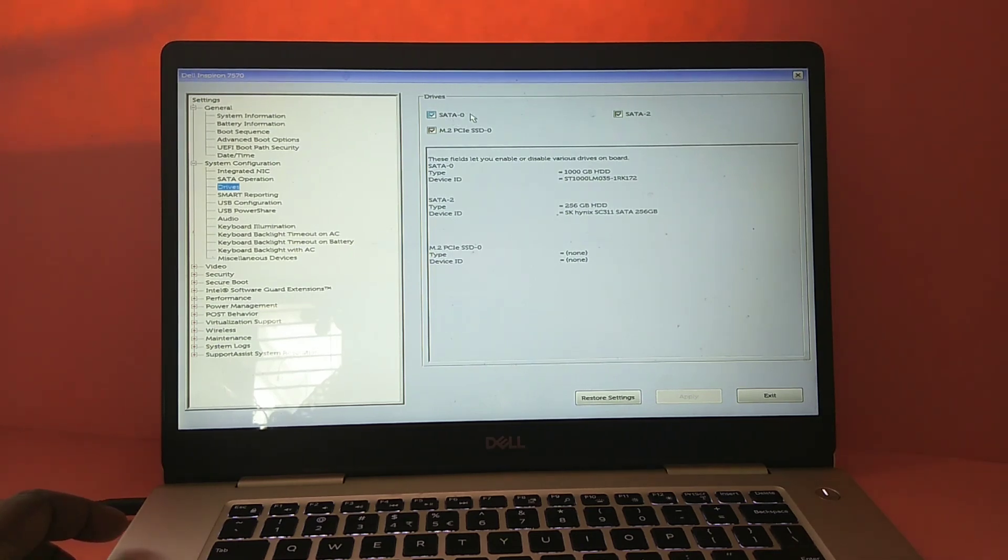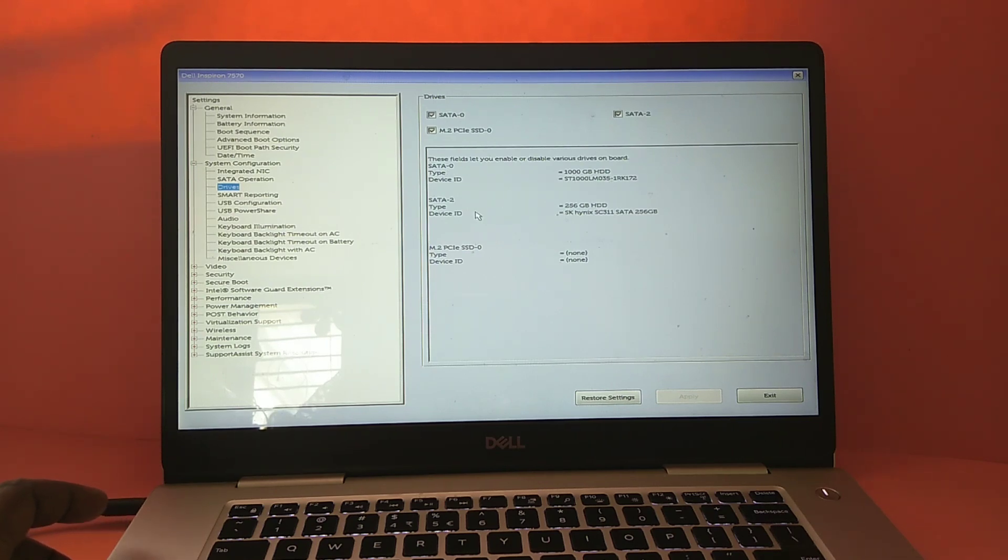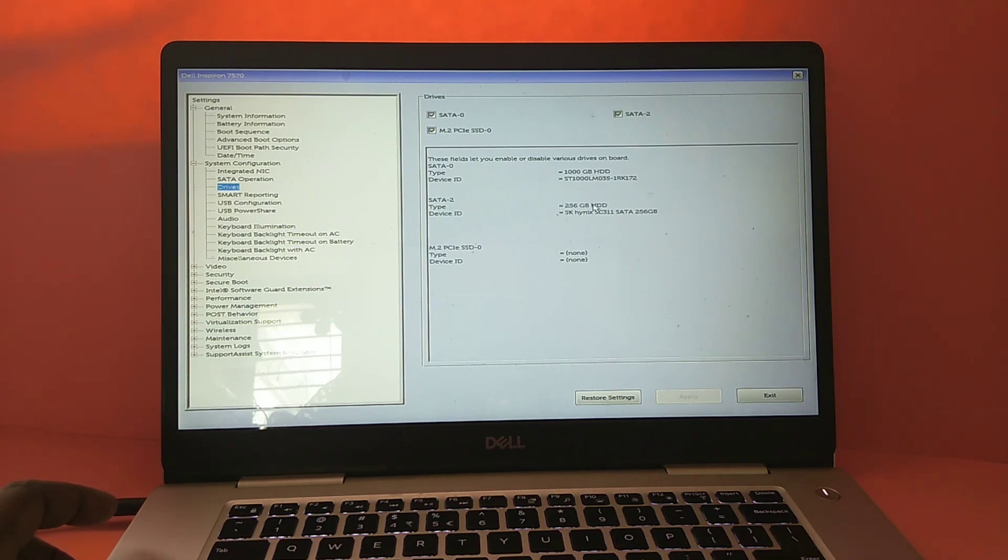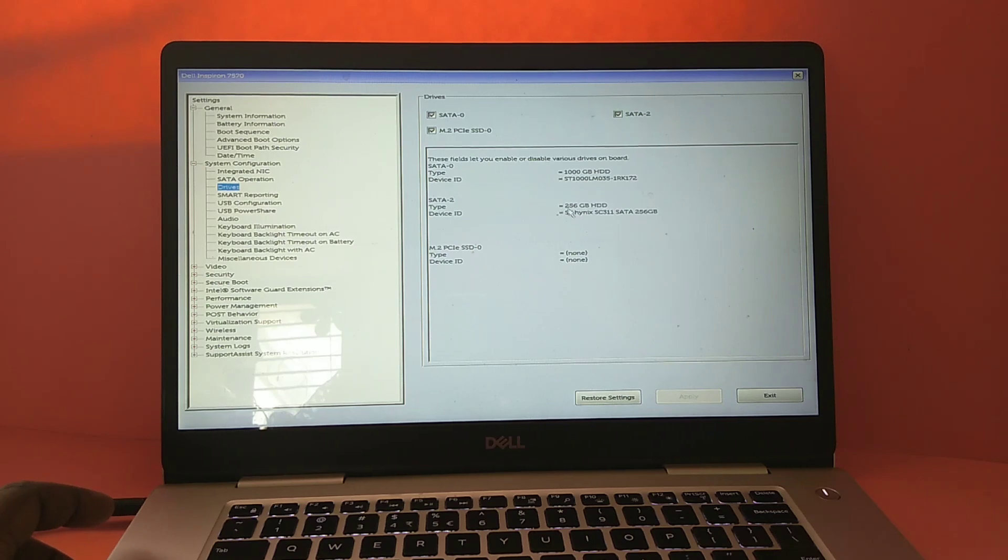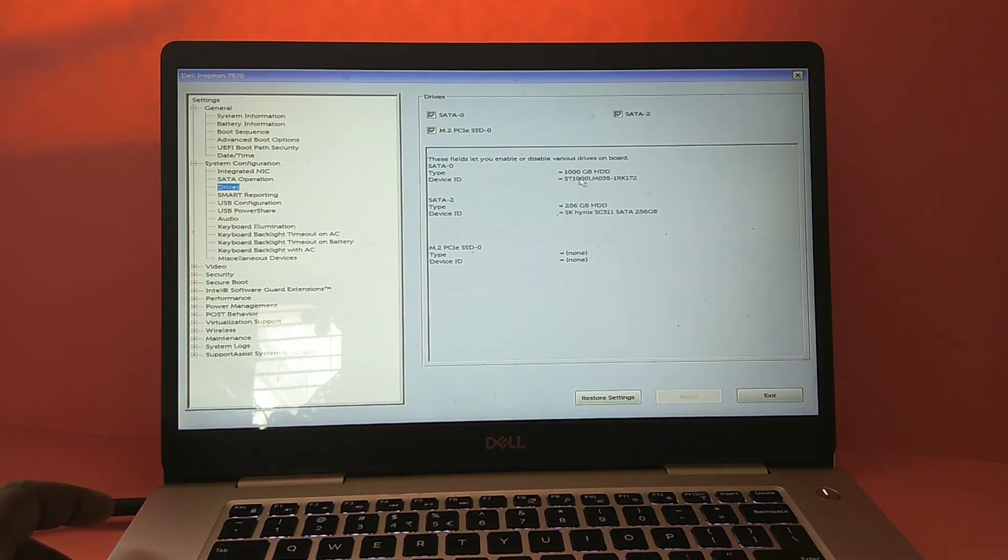SATA 0 and SATA 2. SATA 0 is a 1TB hard disk, and SATA 2 is a 256GB SSD. In this laptop, SATA 0 has an issue - this 1TB hard disk has some issue.